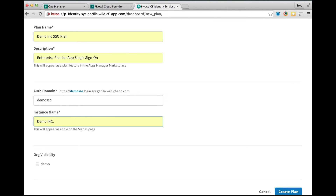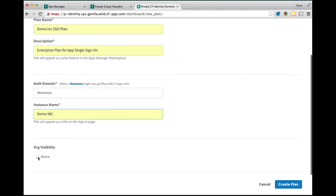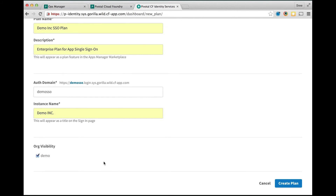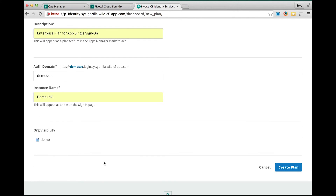The instance name appears on the login page and in other end-user facing content and also email communication to the user. Finally we need to set the org visibility, and here we are going to select the demo org and create the plan.